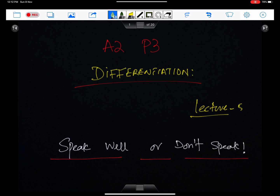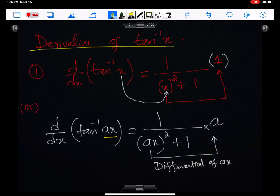Bismillah ar-Rahman ar-Rahim. An important advice for everyone, including me: speak well or don't speak. Differentiation, Lecture 5. In this lecture, I will discuss the differentiation of the inverse trigonometric function of tan inverse.